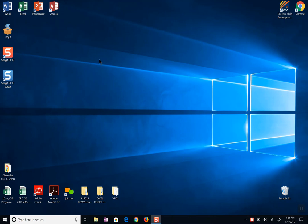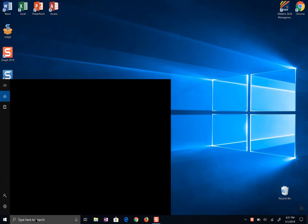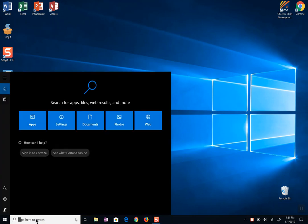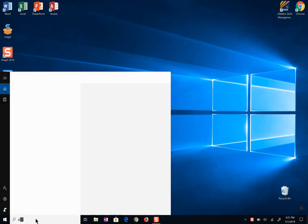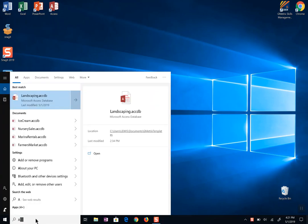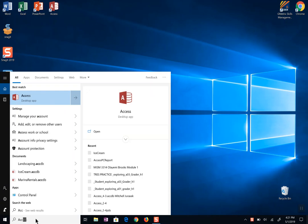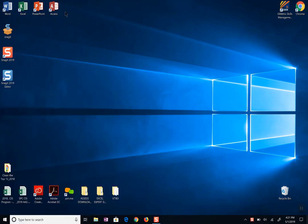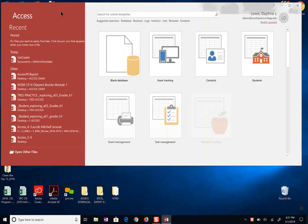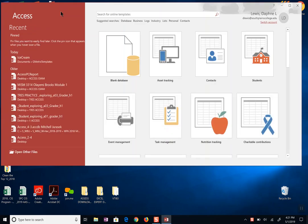So when we go to open Access and we've got an icon here on our desktop, if you don't you can always search in your Windows environment computer for Access here on your search menu and it'll show you what you have inside your programs. I'm going to double click the icon and then it opens Access.